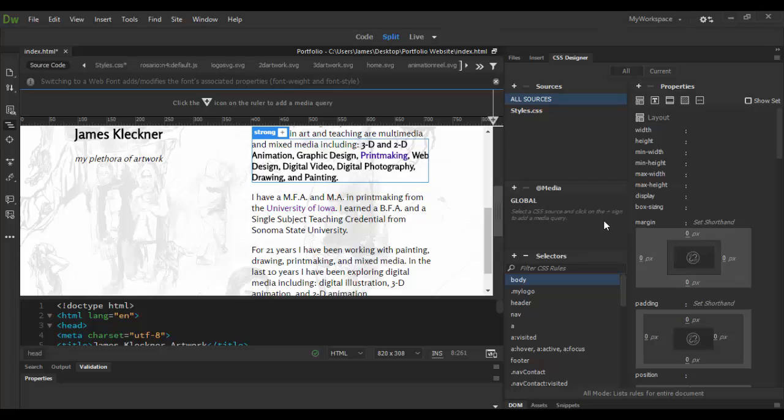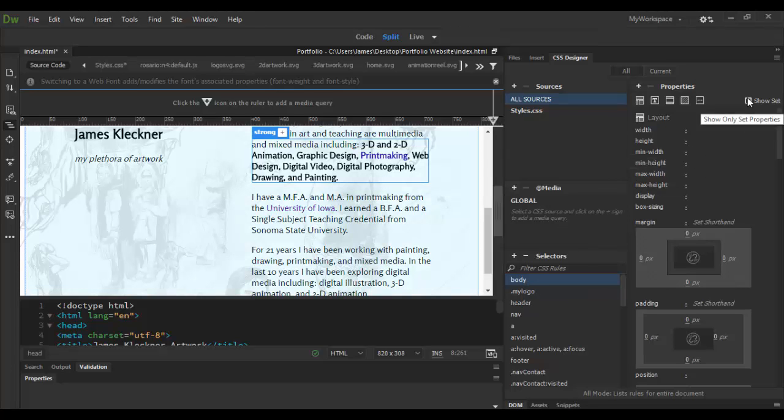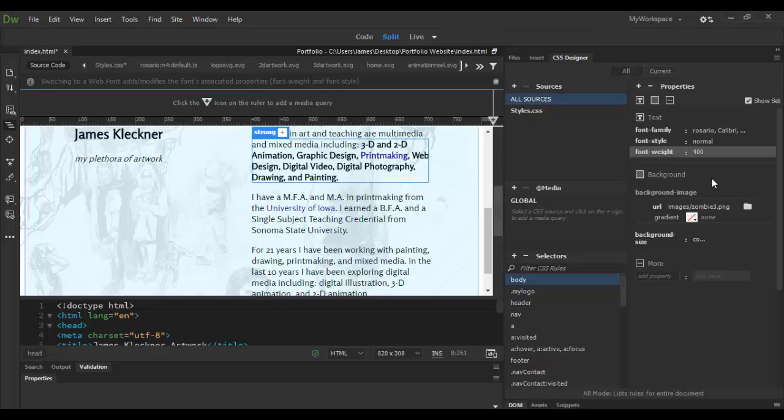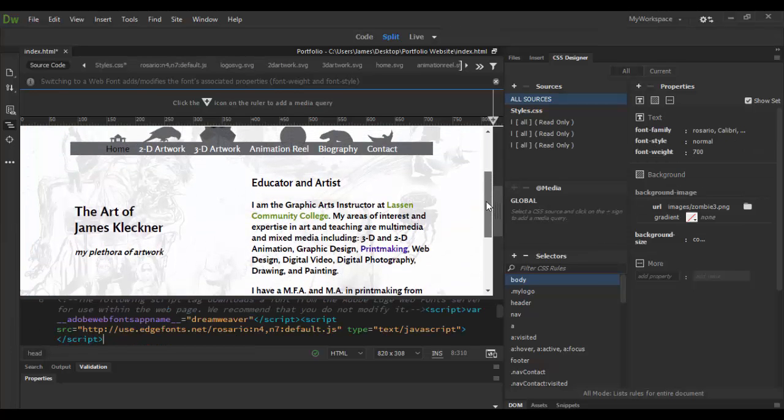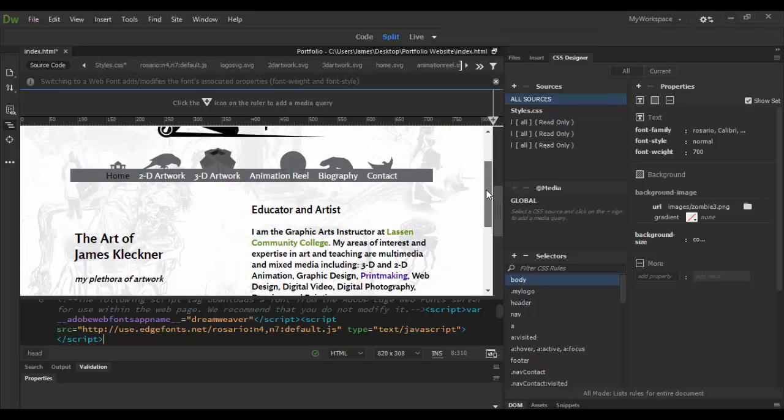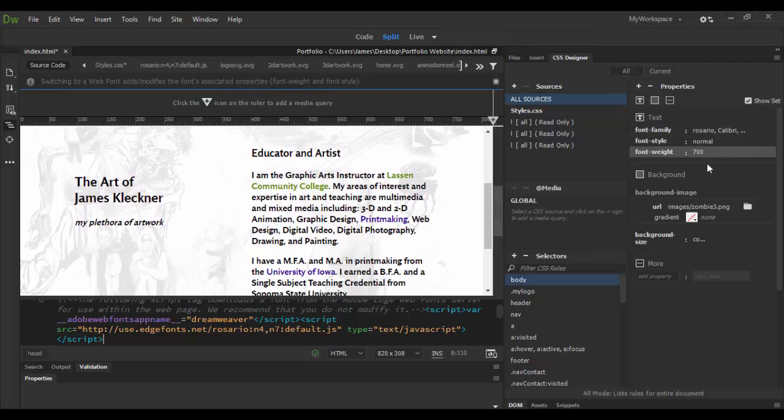If I want the weight to be a little bit greater than what it is, I can click on show set. It will show me the current font weight, which is 400. I can go up to 700 on here. You can see here I have a larger weight overall for everything. I think the 400 looks fine.